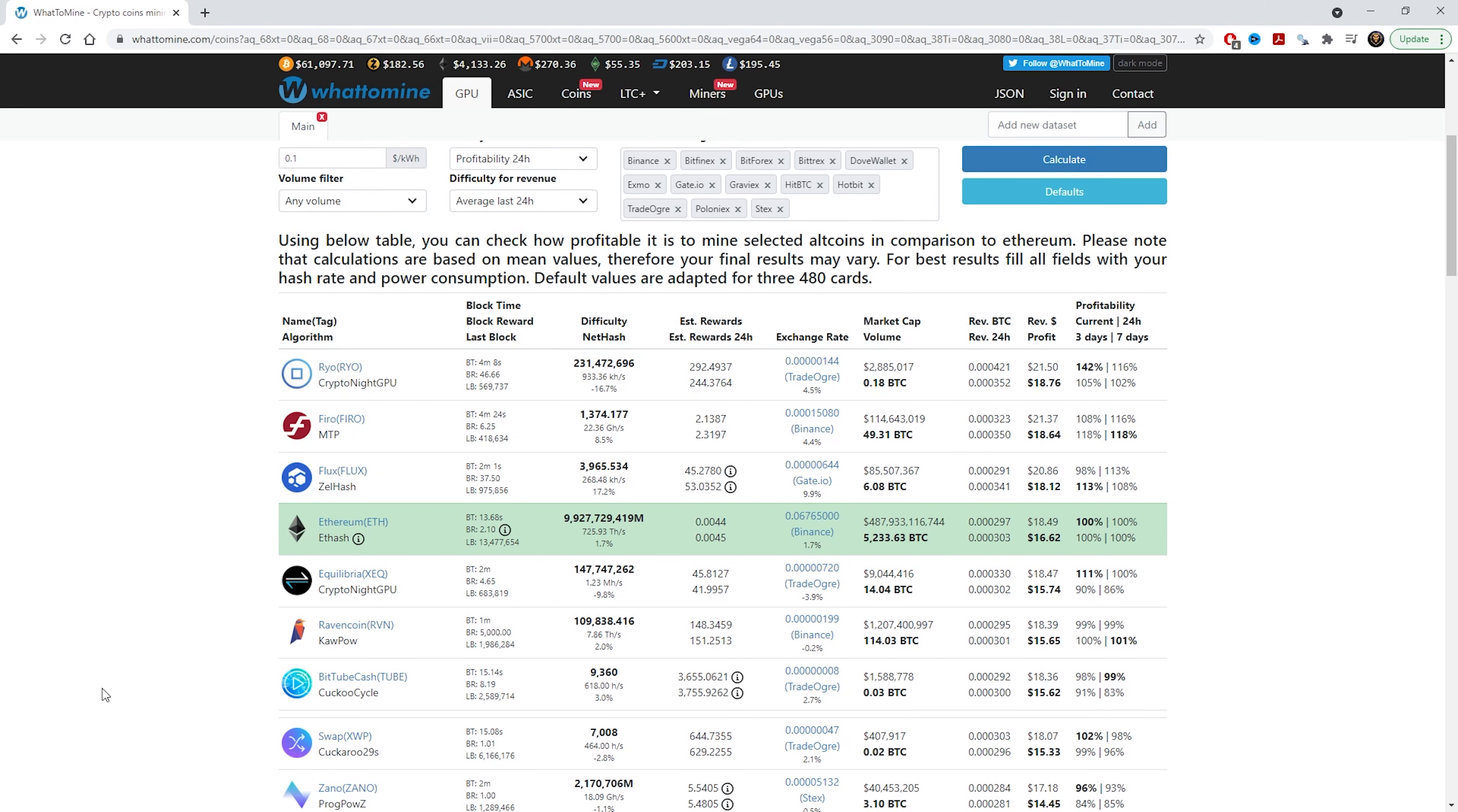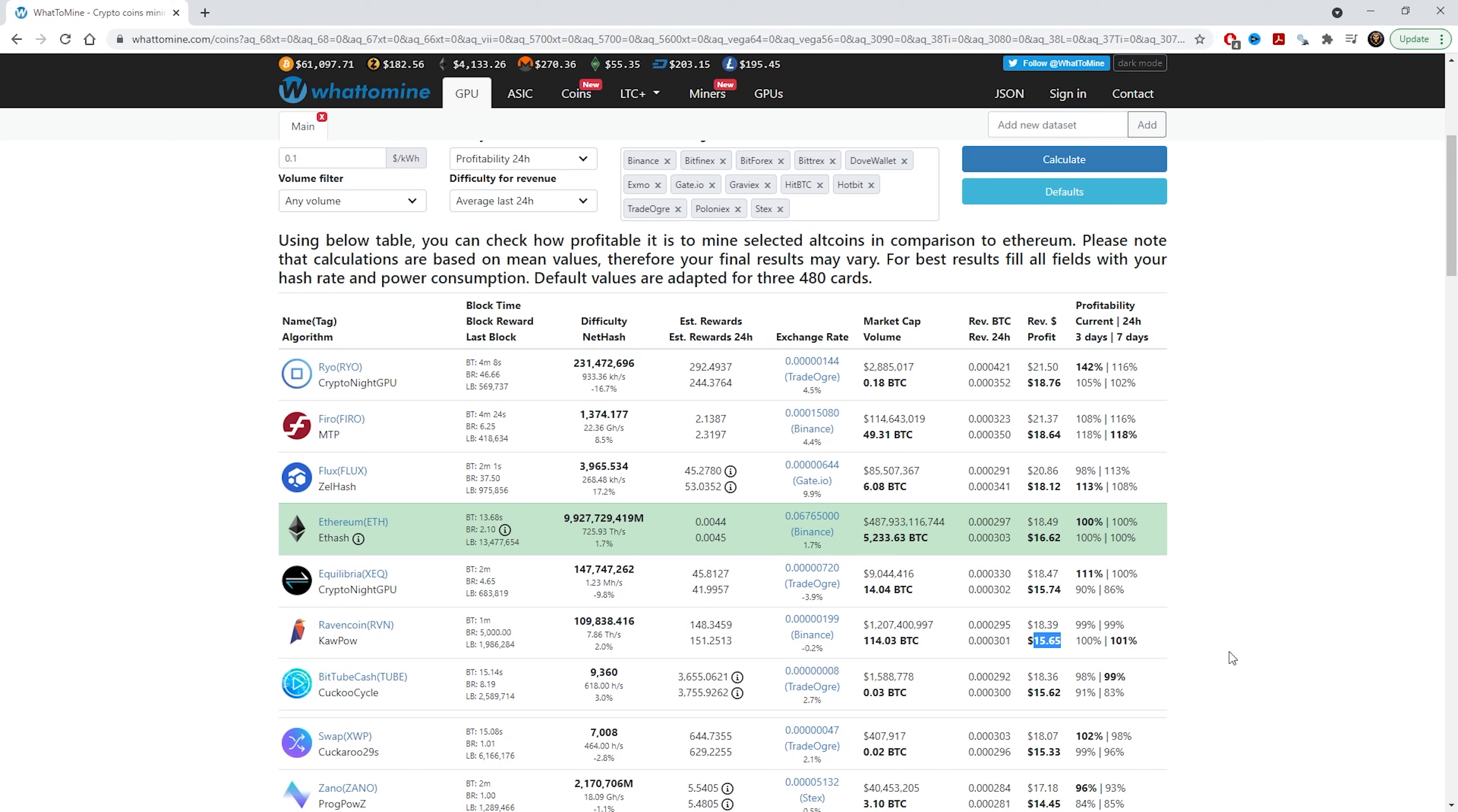As I said, I'm farming on Ravencoin and I'm yielding about 151 coins per day. That calculates roughly about $15.65 after the power. That's not too bad. I'm just farming Raven at the moment and just hoping to hold the coins and hoping that Raven would go up in the future.